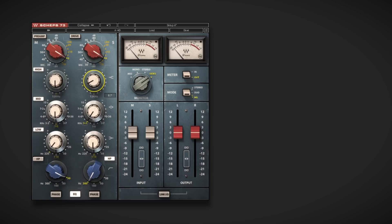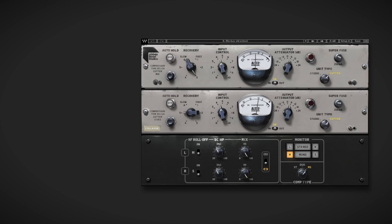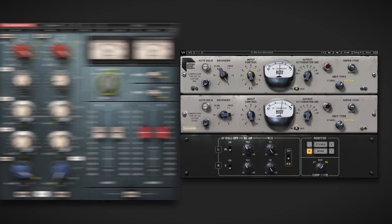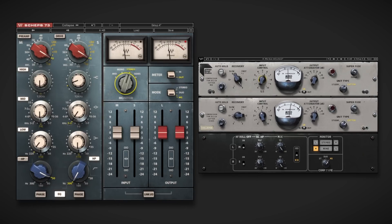In mastering, mid-side EQ can make a mix feel wider, and mid-side compression can help you get a little bit more punch and detail out of a groove. But a combination of the two can be used to give a master a stronger impression of focus and dimension.